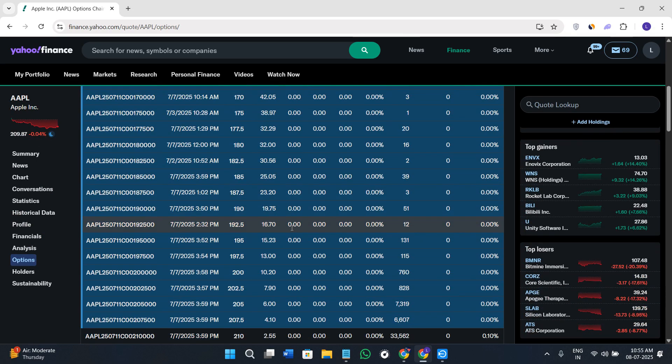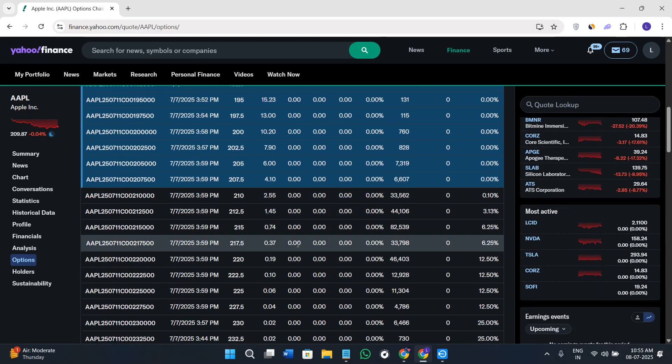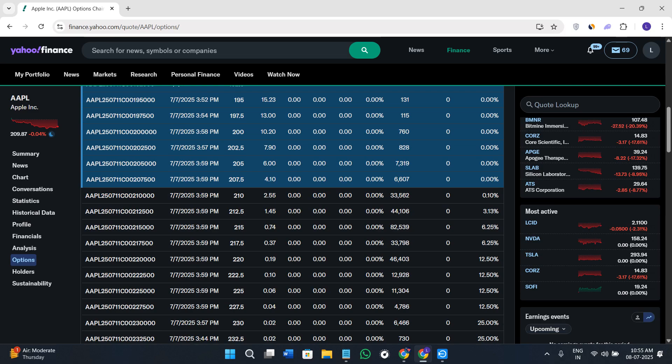By default, it shows call options, but you can also toggle to puts. Option traders can use this data to plan their strategies like covered calls, spreads, and straddles.